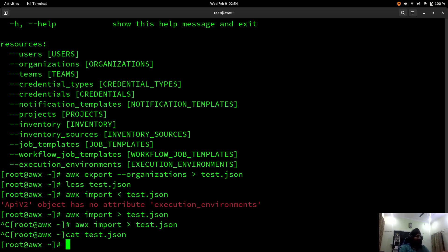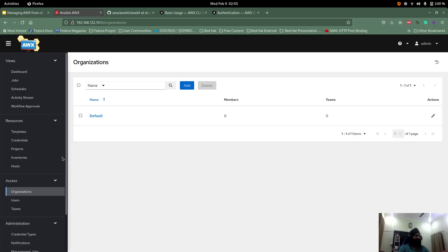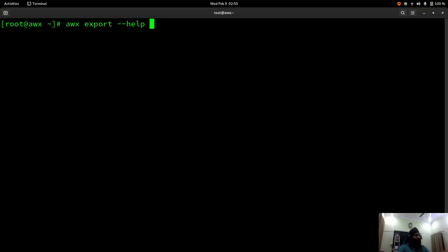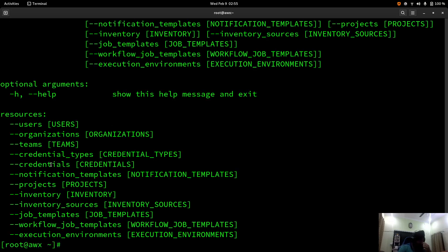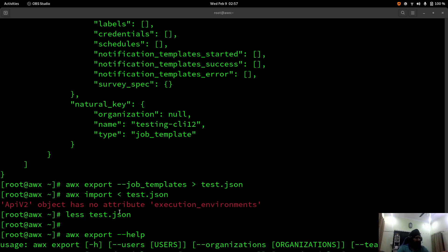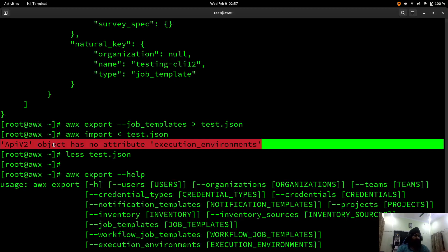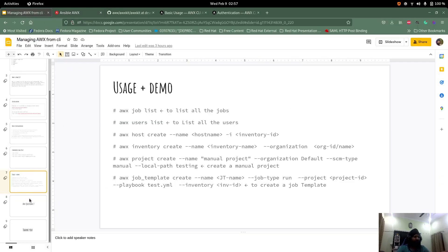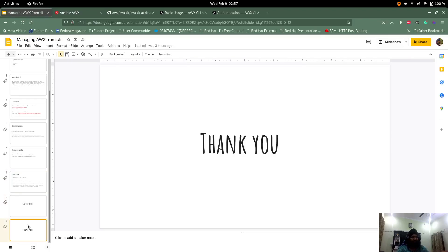Due to a version mismatch between the installed AWX CLI tool and the AWX instance, the import demo encountered an error. The approach demonstrated would work fine with matching versions. If you face any issues, please let us know in the comments and we'll help. That's all for today's session — if you have questions, feel free to put them in the comments. Thank you!